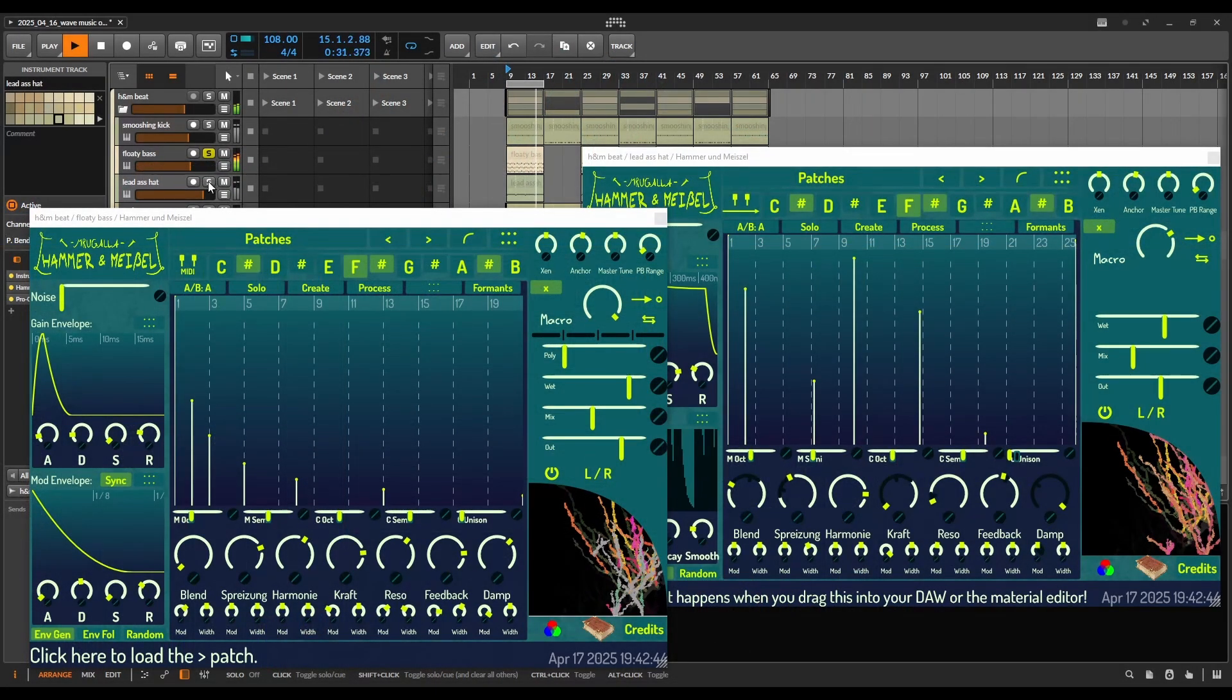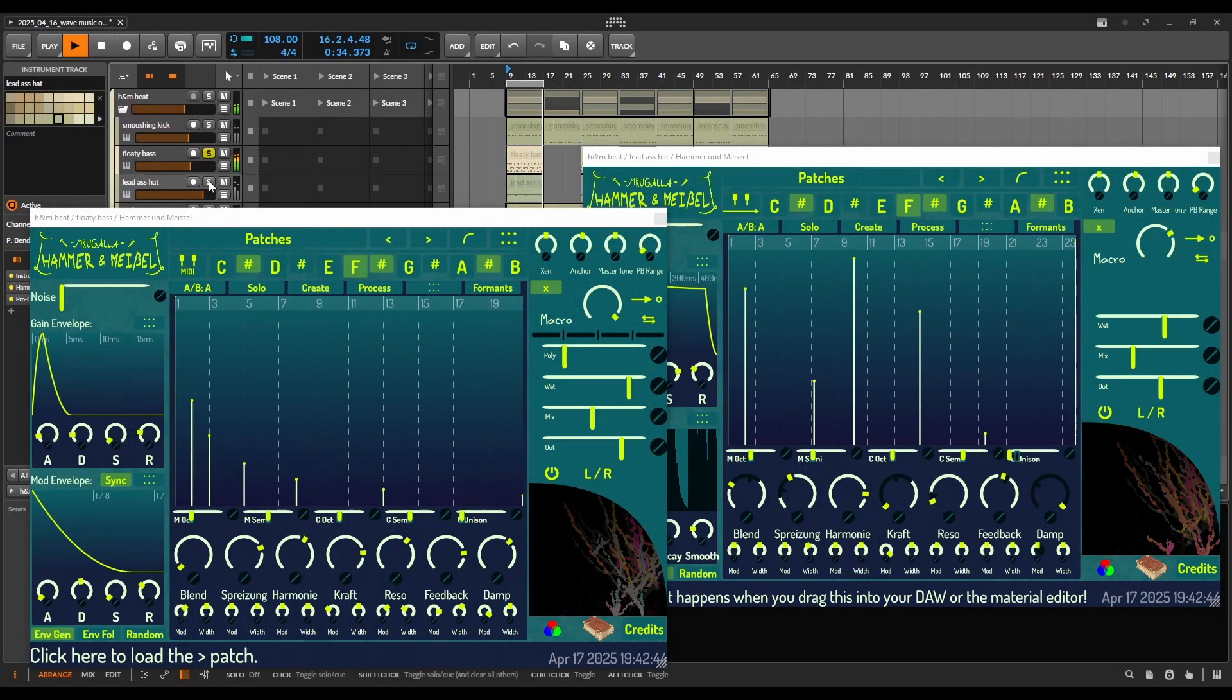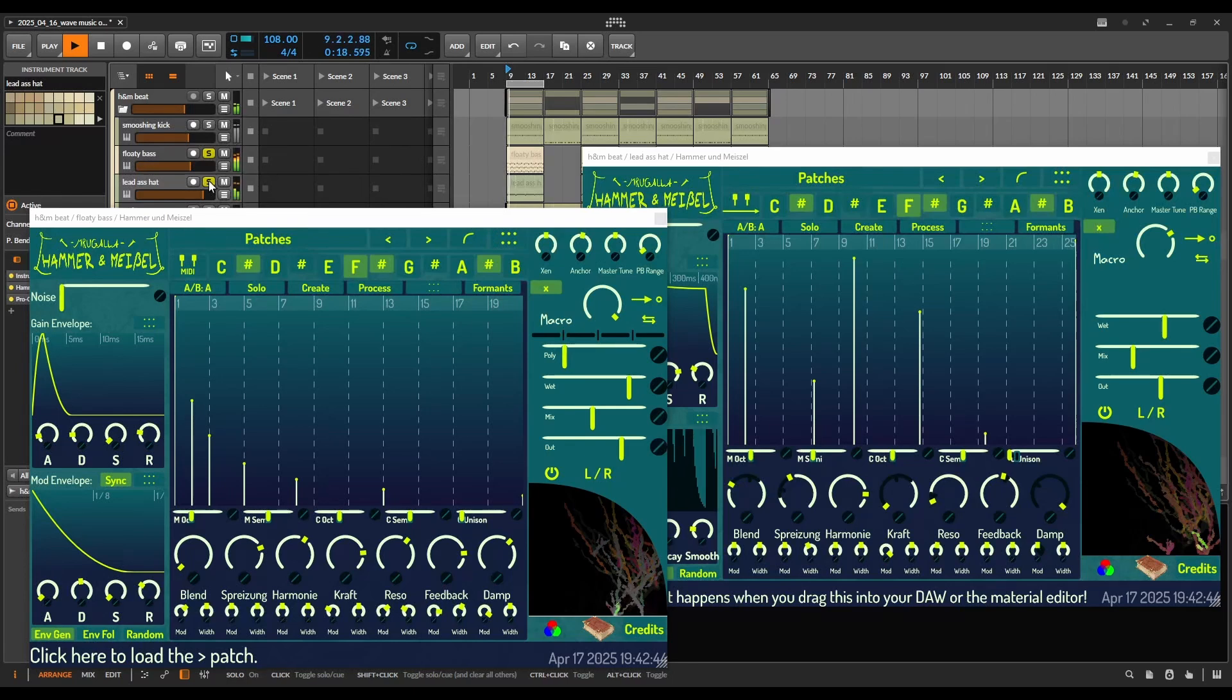My new free plugin Hammer und Meißel is an audio effect that imposes keytracked filters on your sound.